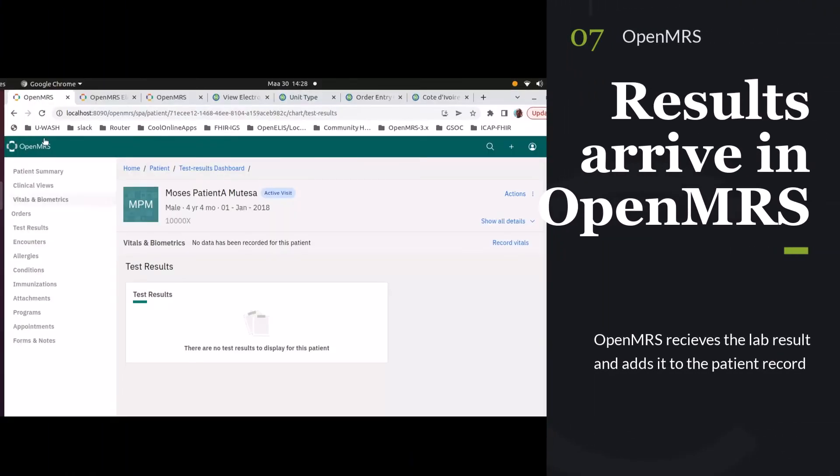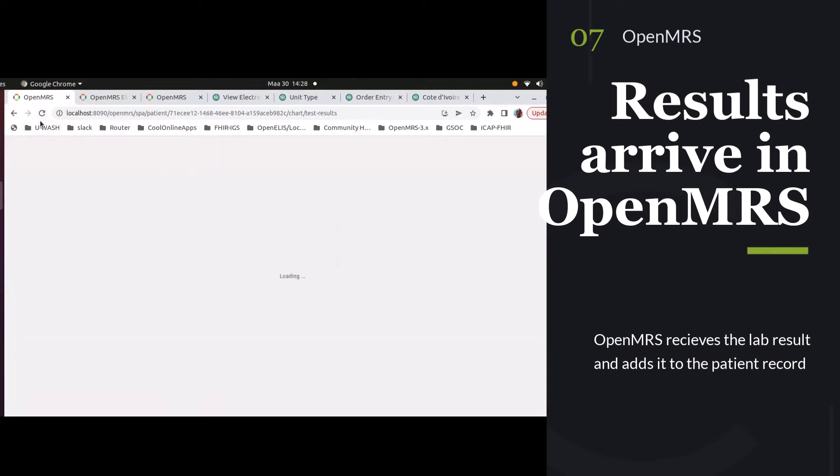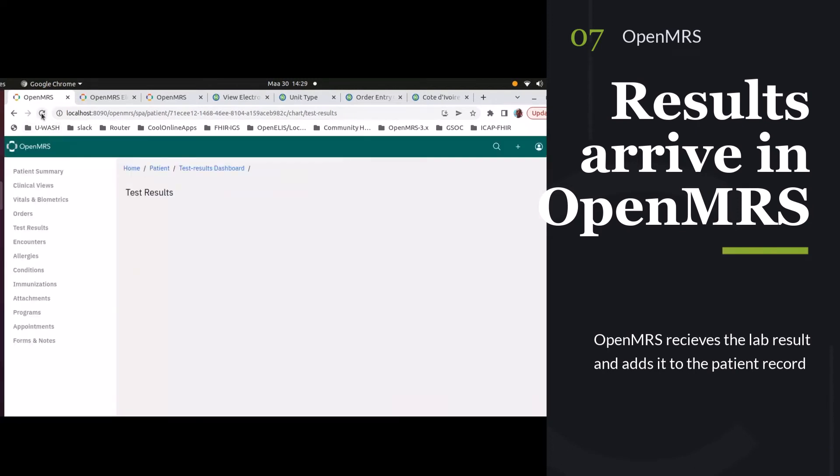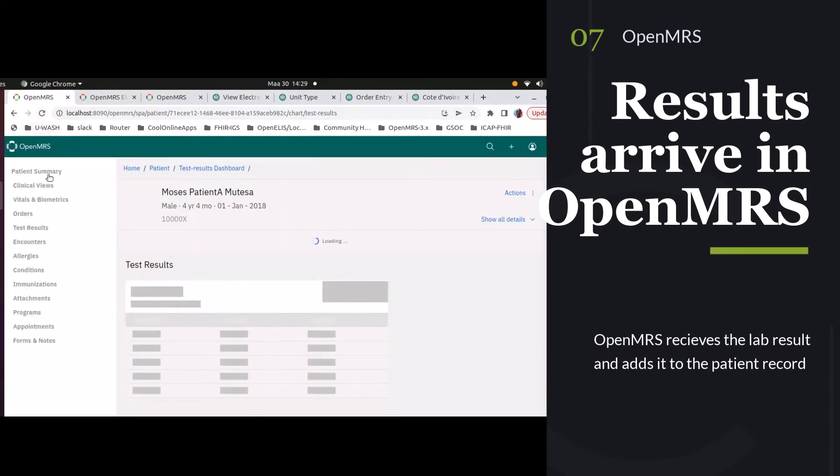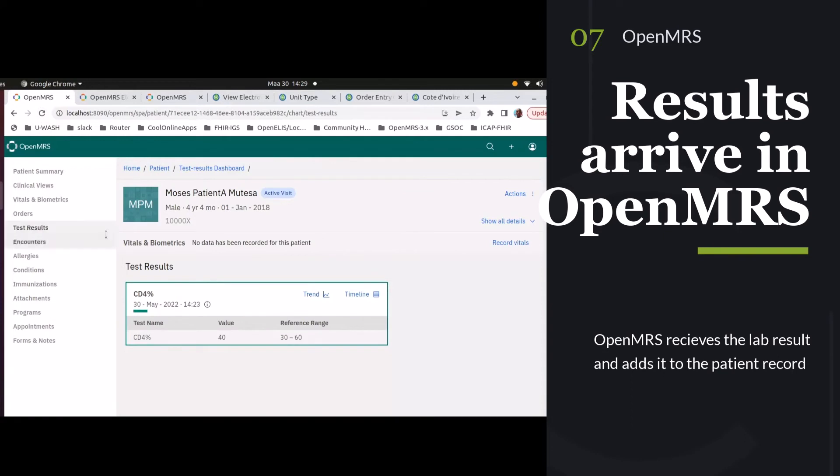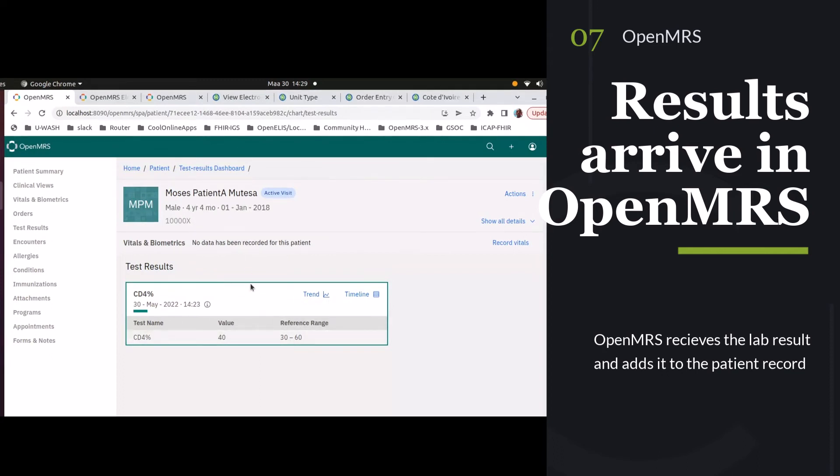And now we've got our test patient here. You can see that we have our result of 40 that is now back in our patient record. So that is the round-trip result between ordering a test and getting those results back in OpenMRS.